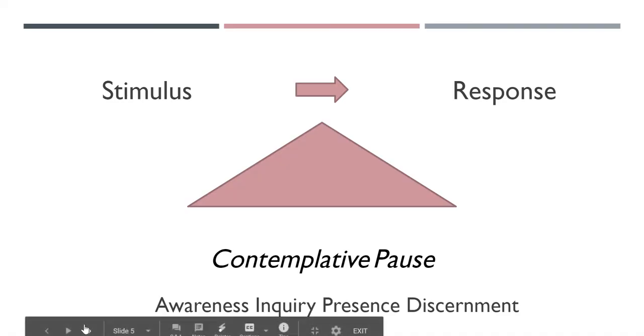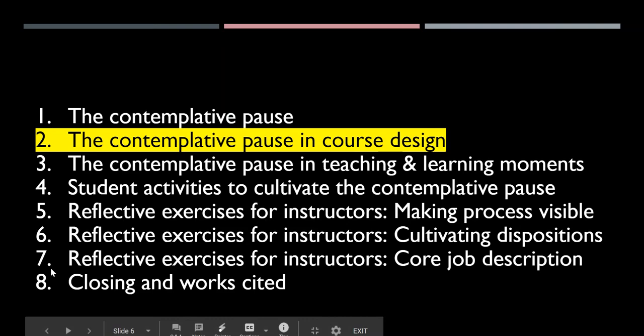Up next in the series will be the contemplative pause in course design. Thank you so much for your time.